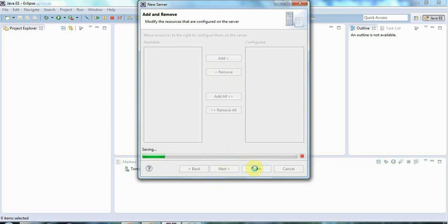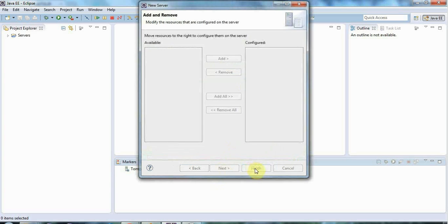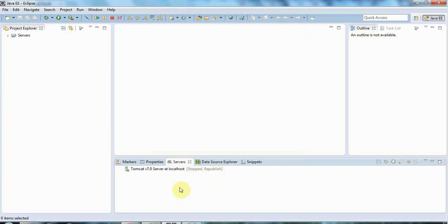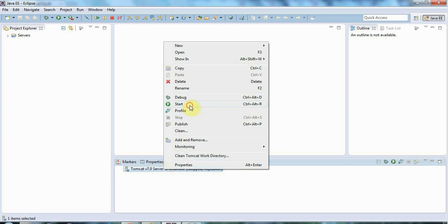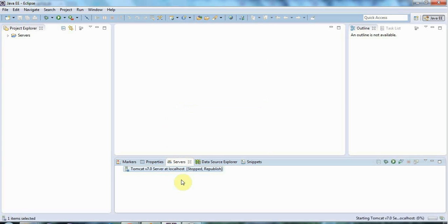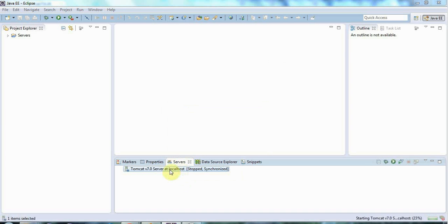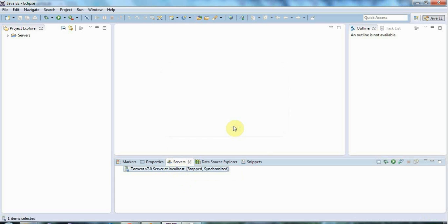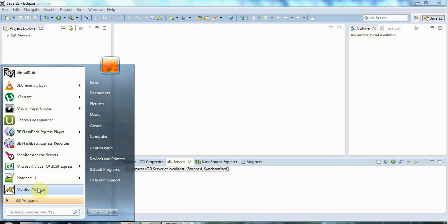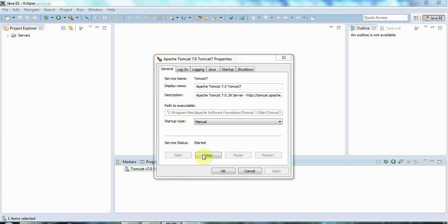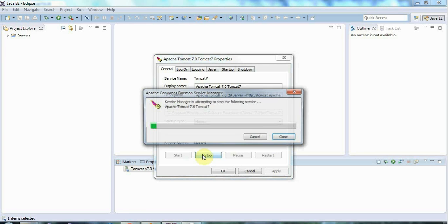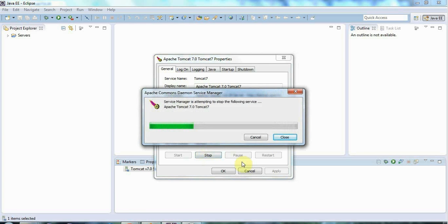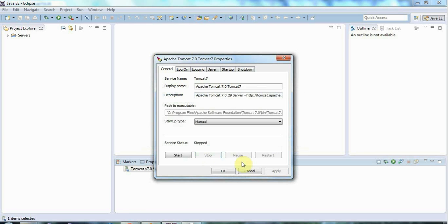If you get everything configured correctly you should be able to start and stop a Tomcat instance from Eclipse here by just right clicking and going to start or stop. In this case it's complaining, saying that ports used by Tomcat are already in use. The reason for that is very simple: I've already got Tomcat running as a service. So if you get that message, go to your Monitor Tomcat application, run it as administrator, and stop Tomcat, stop the main instance of Tomcat on your machine.